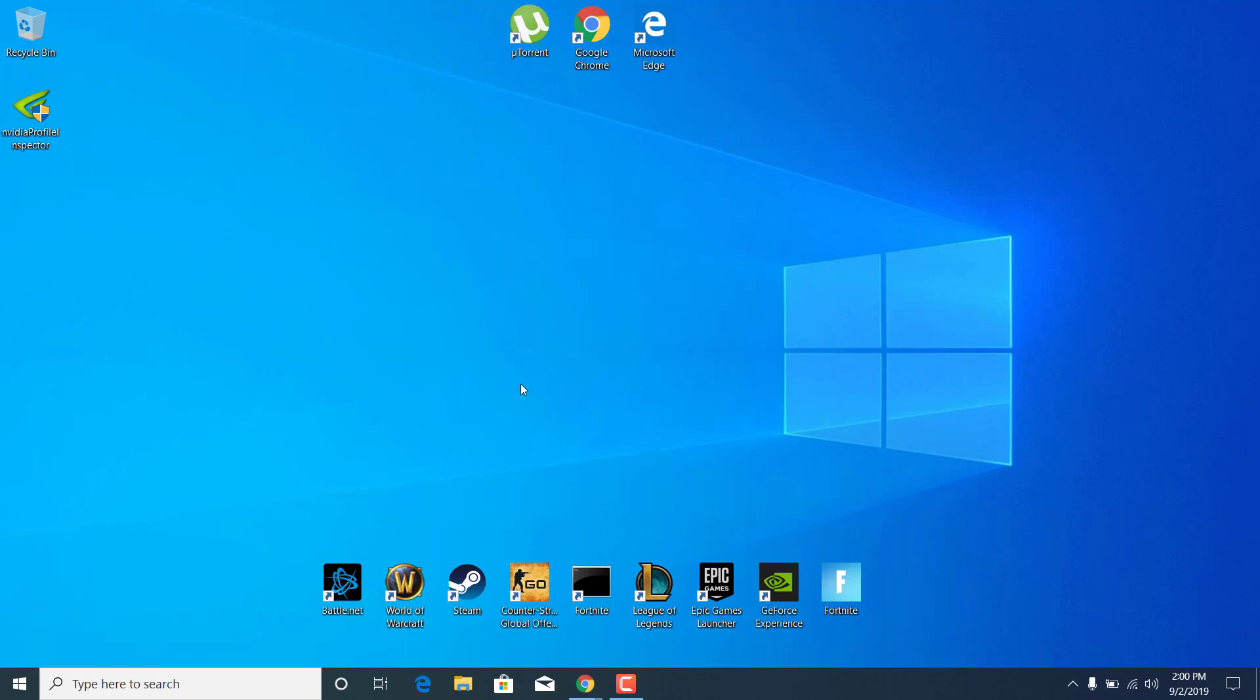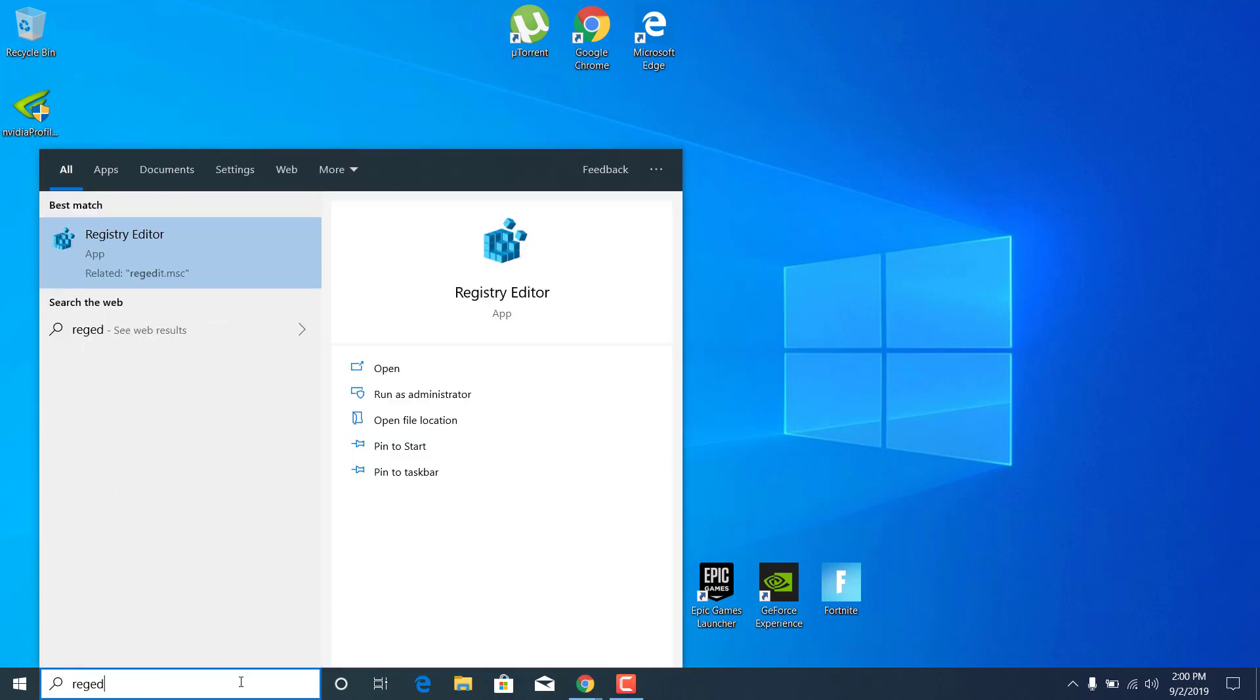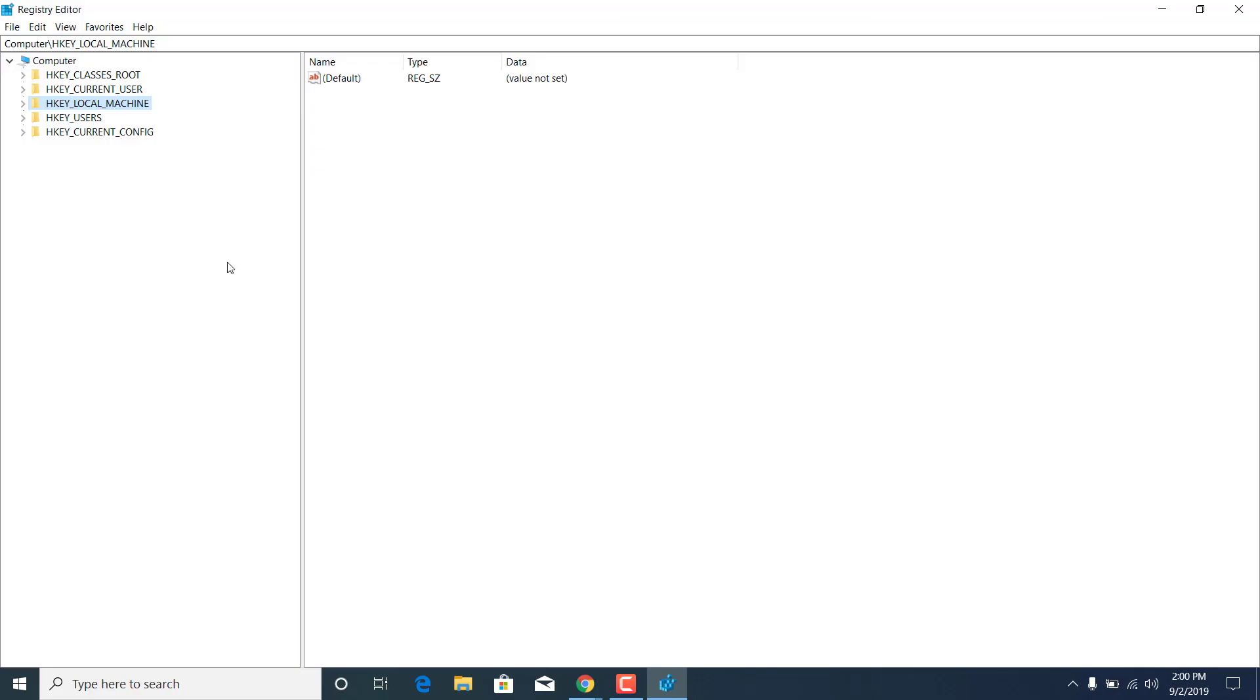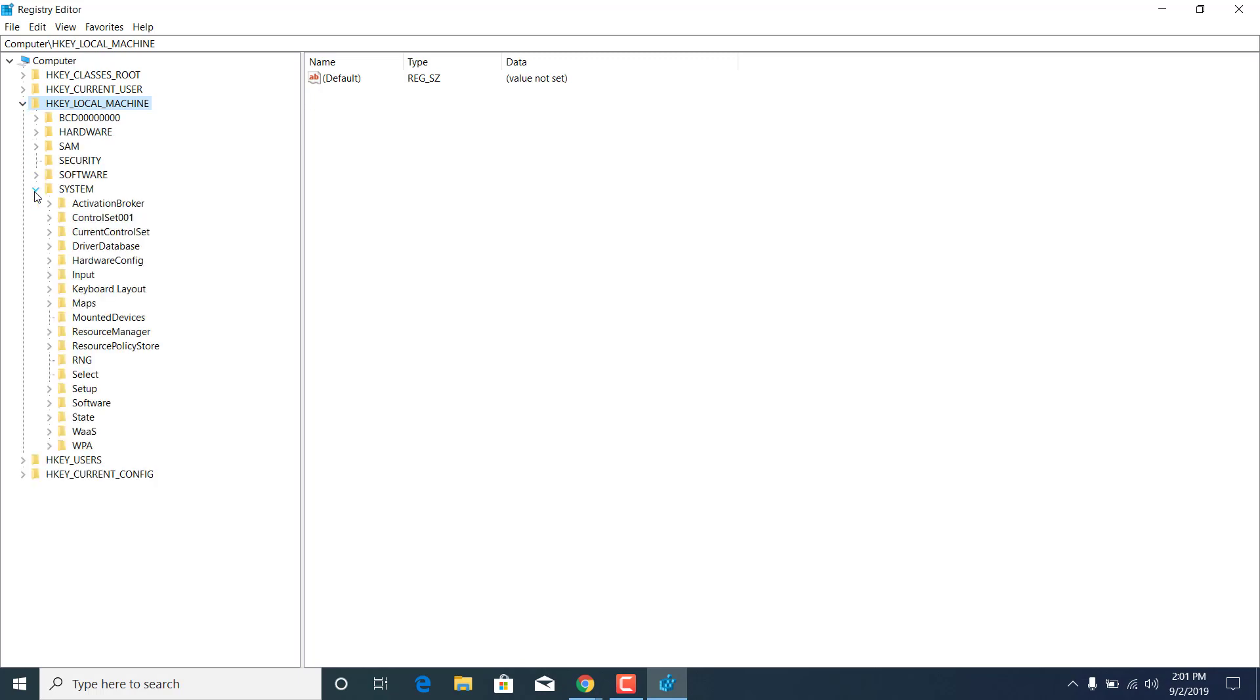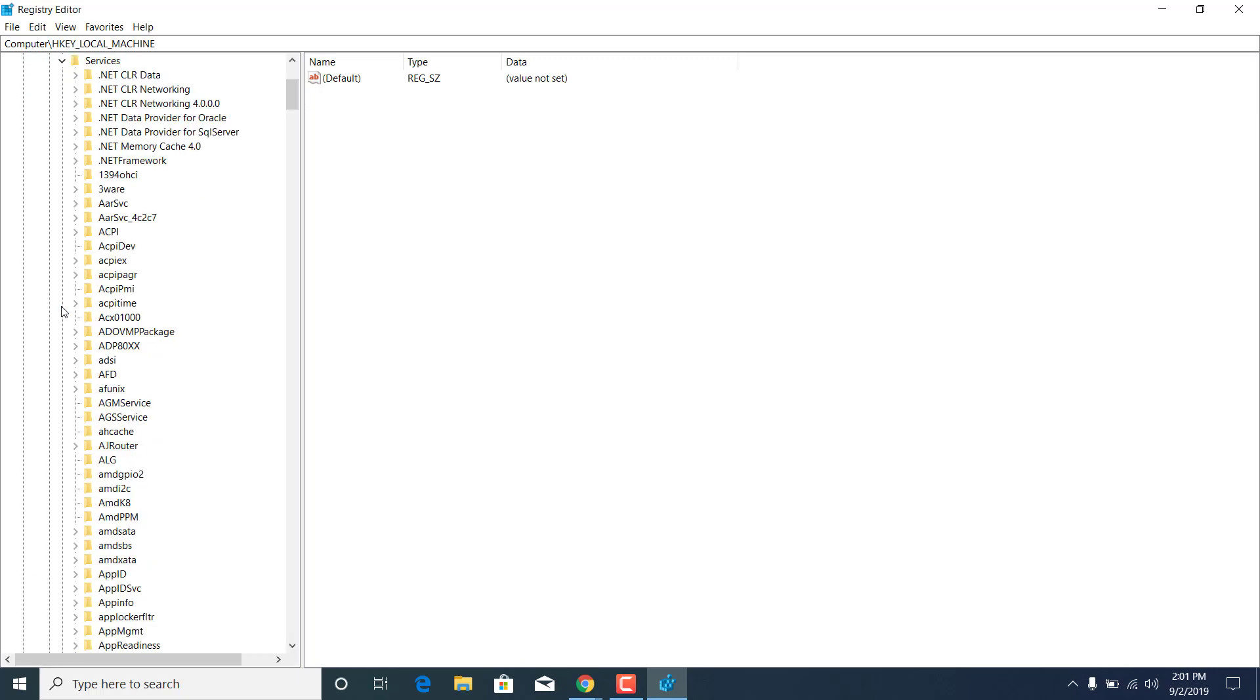The second step is to click on the search bar and type Reg Edit and open the Registry Editor. Once you open it up, click on the arrow next to HKEY LOCAL MACHINE, then click on the arrow next to SYSTEM, then CURRENT CONTROL SET, and then SERVICES.